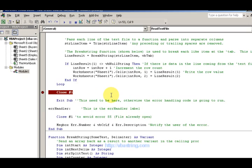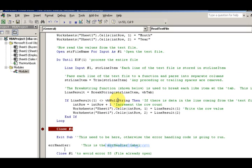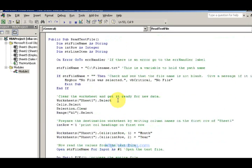So that is reading a text file. I hope that was helpful — have a great day.